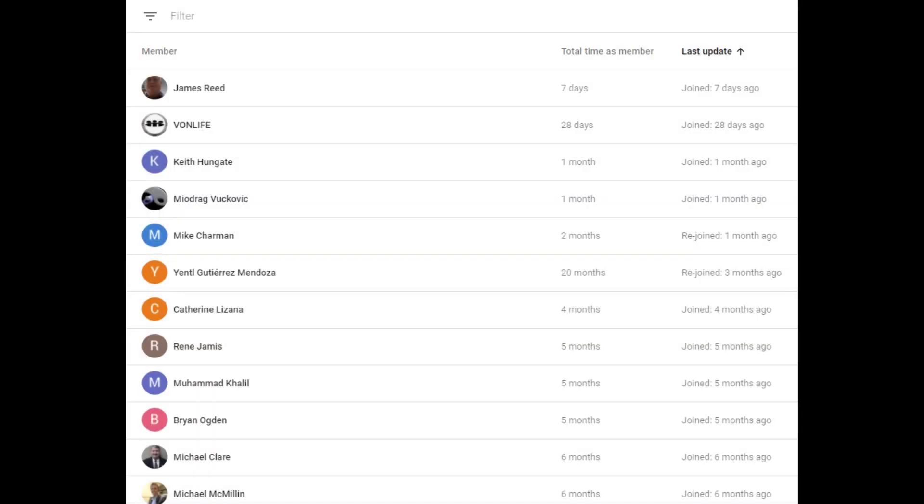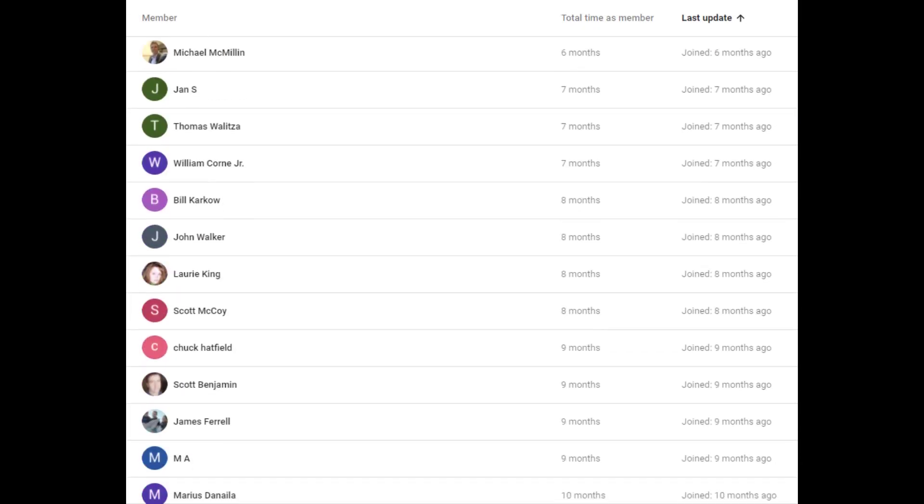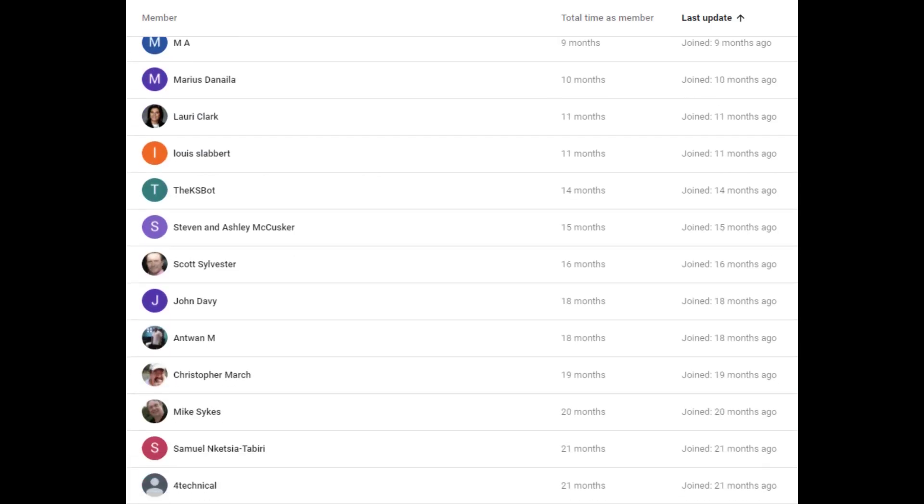I'd like to thank the following channel members. Without your contributions to this channel, it would not be possible to make this video. Thank you.